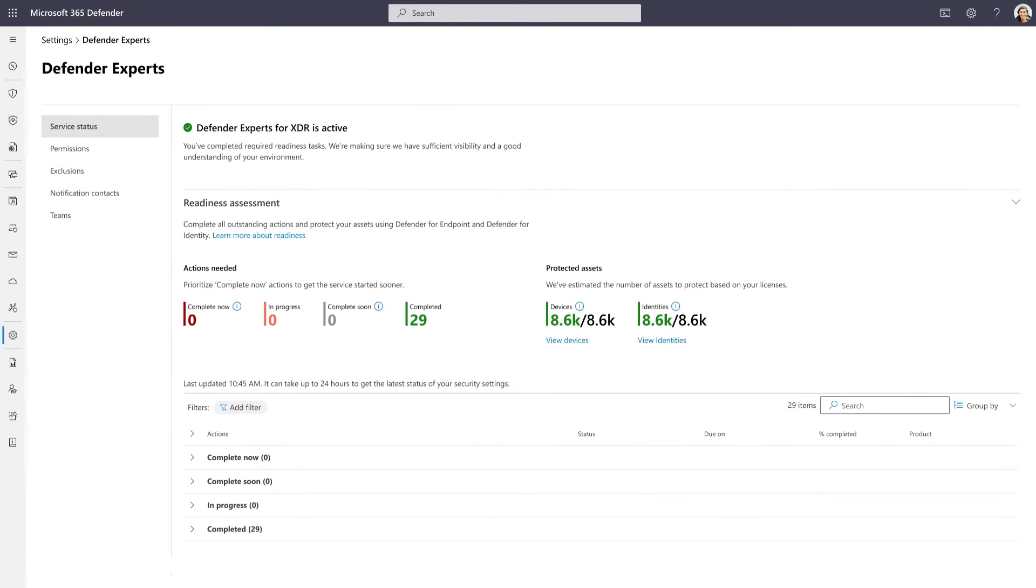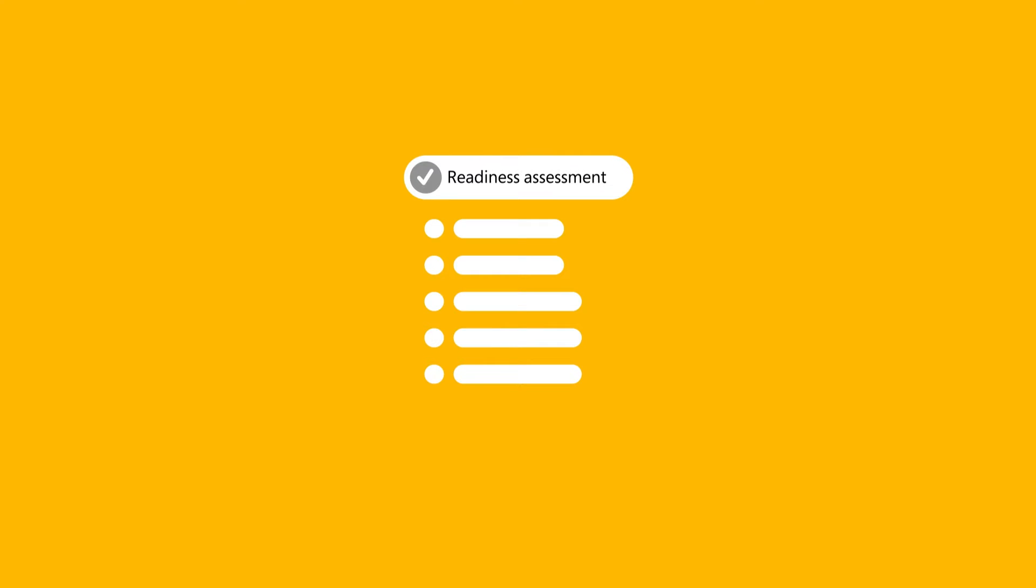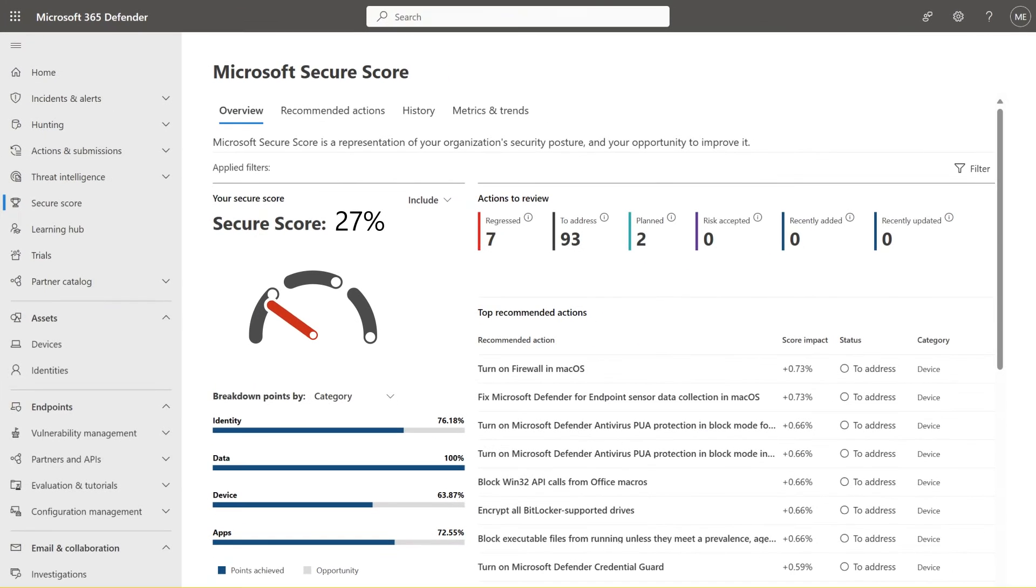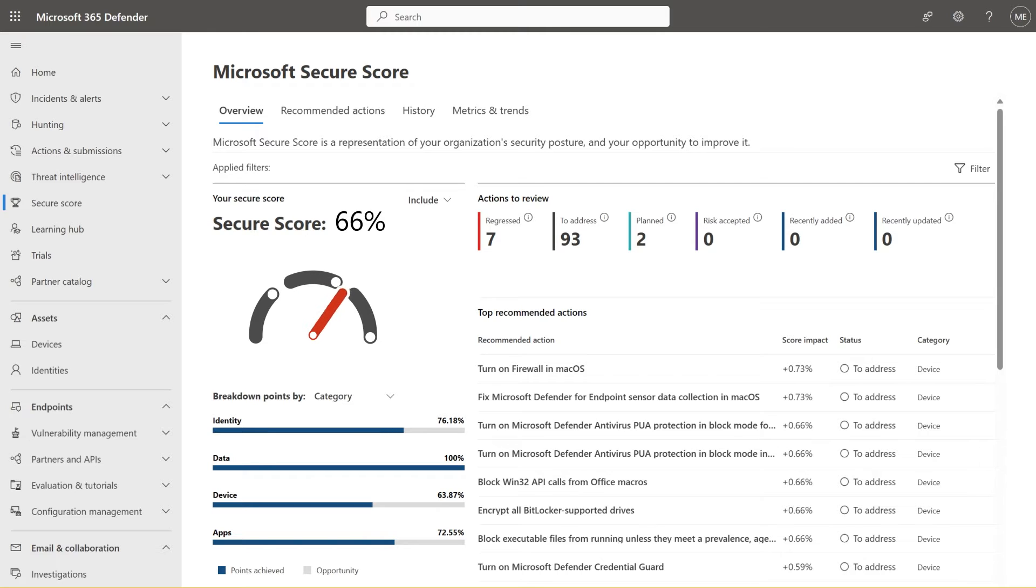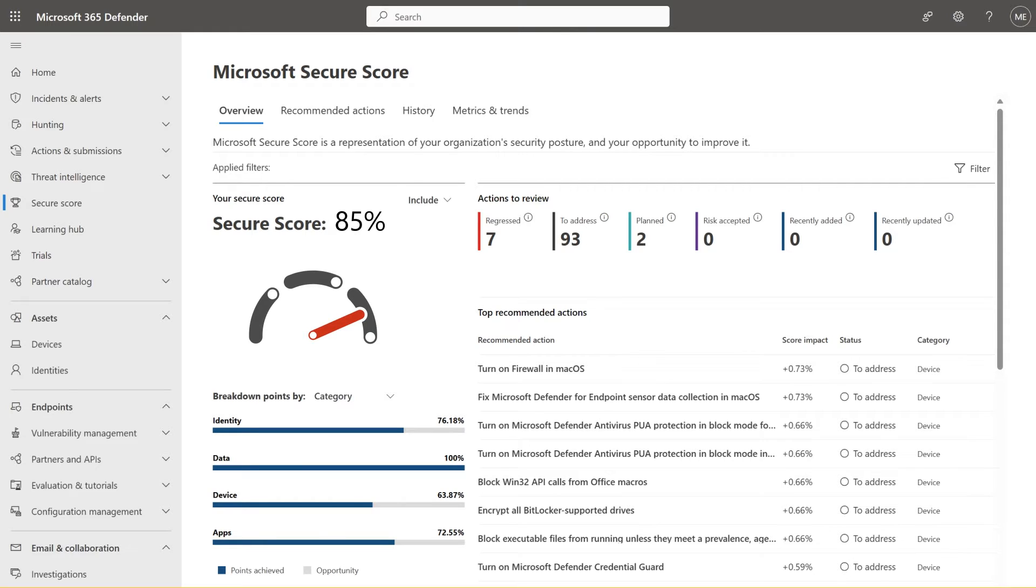This assessment ensures that fundamental protections are in place, so we can clear the noise and enable more meaningful and actionable alerts. Our requirements are easy to implement and produce specific, useful signals for our analysts. By making sure your security posture is the best it can be when we turn on the service, our Defender experts will be able to focus on more complex incidents, and you'll reap the benefits of their expertise quickly.